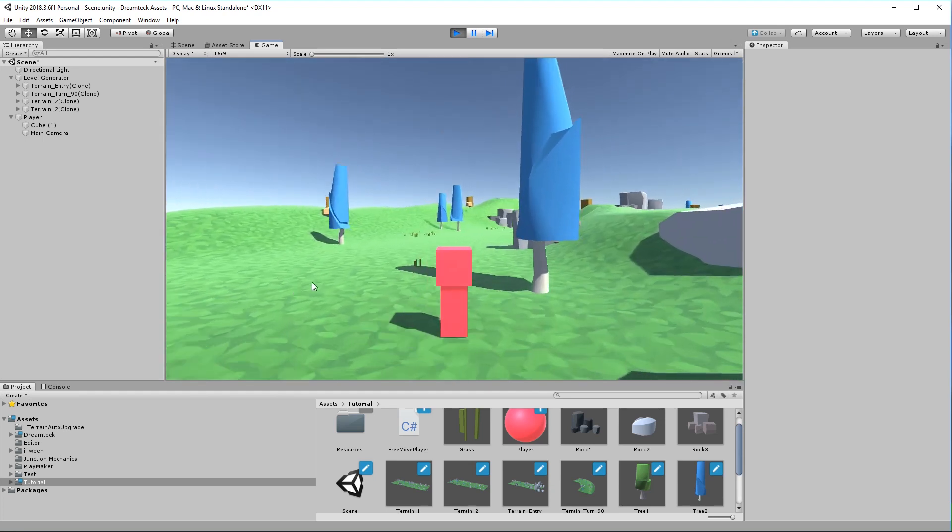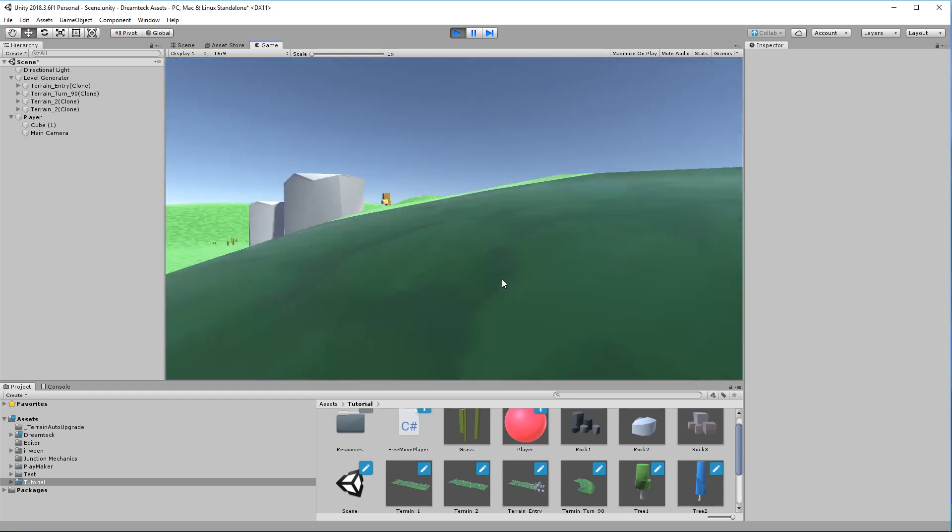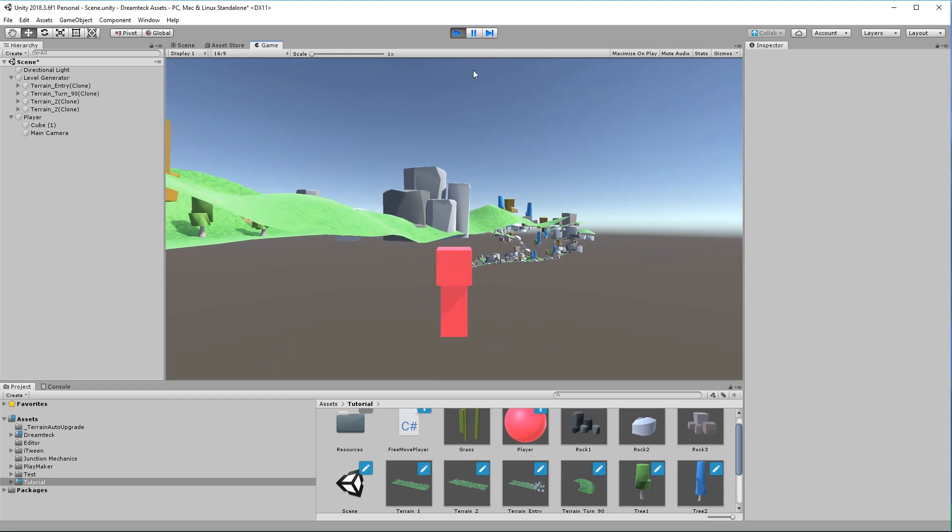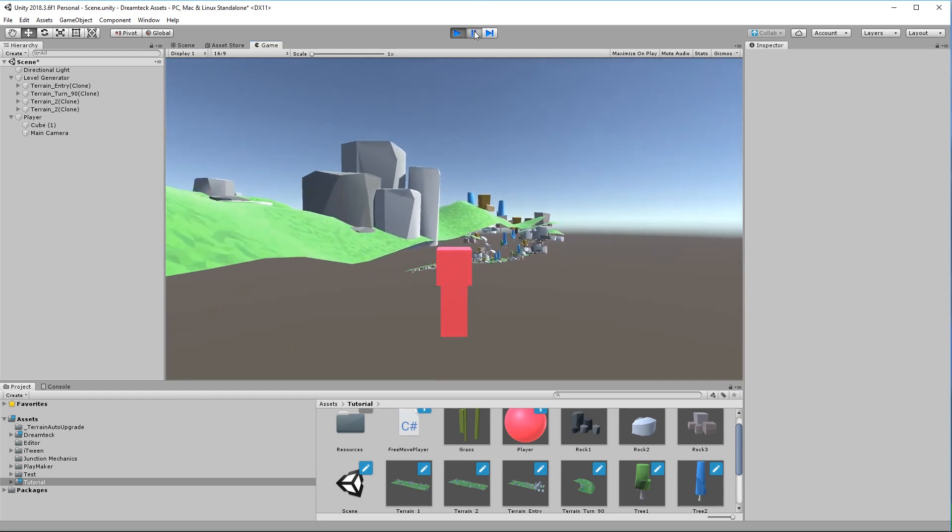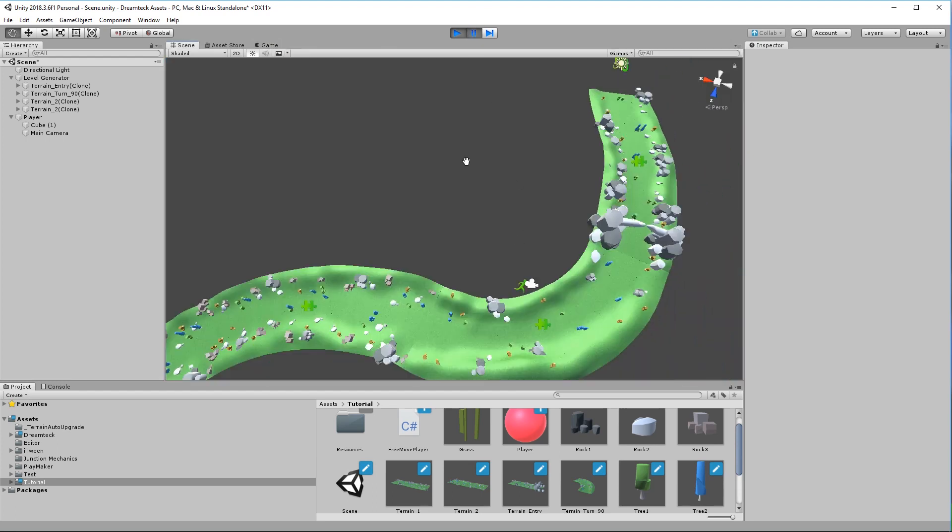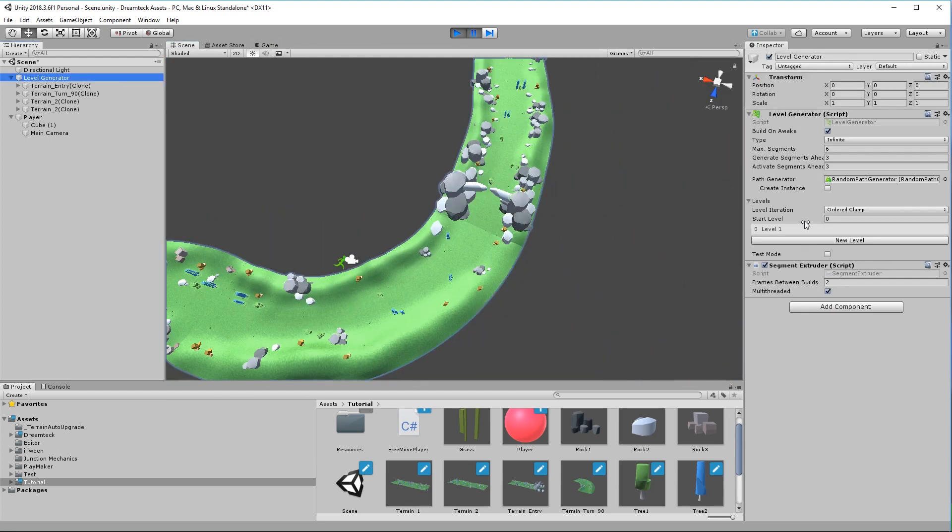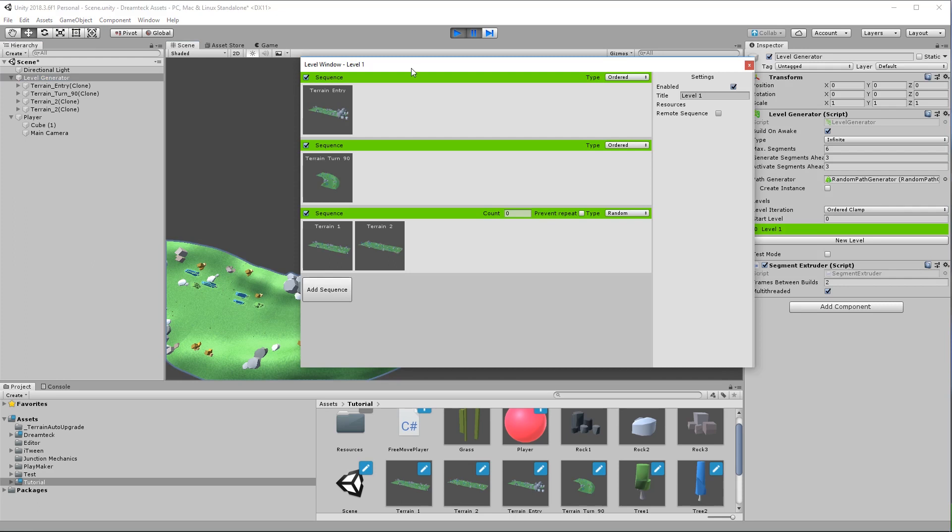But wait a minute, this isn't looking good, it's not supposed to happen. Okay so here's the deal, last time you saw that one of the sequences inside the level generator was disabled but for this video I have enabled it. This is the second sequence which contains a custom segment.